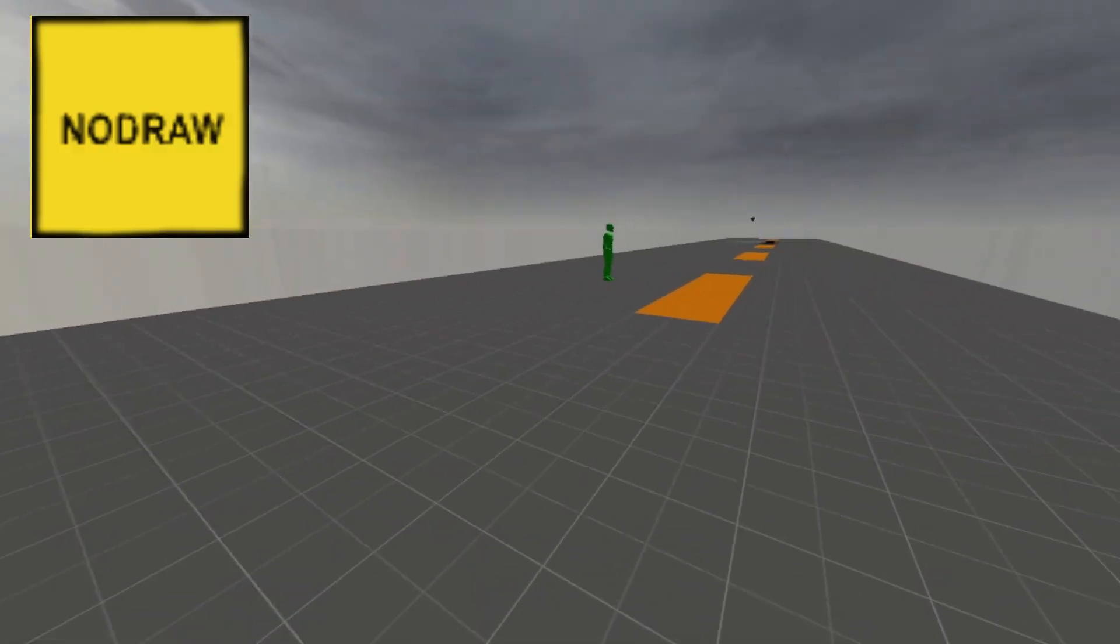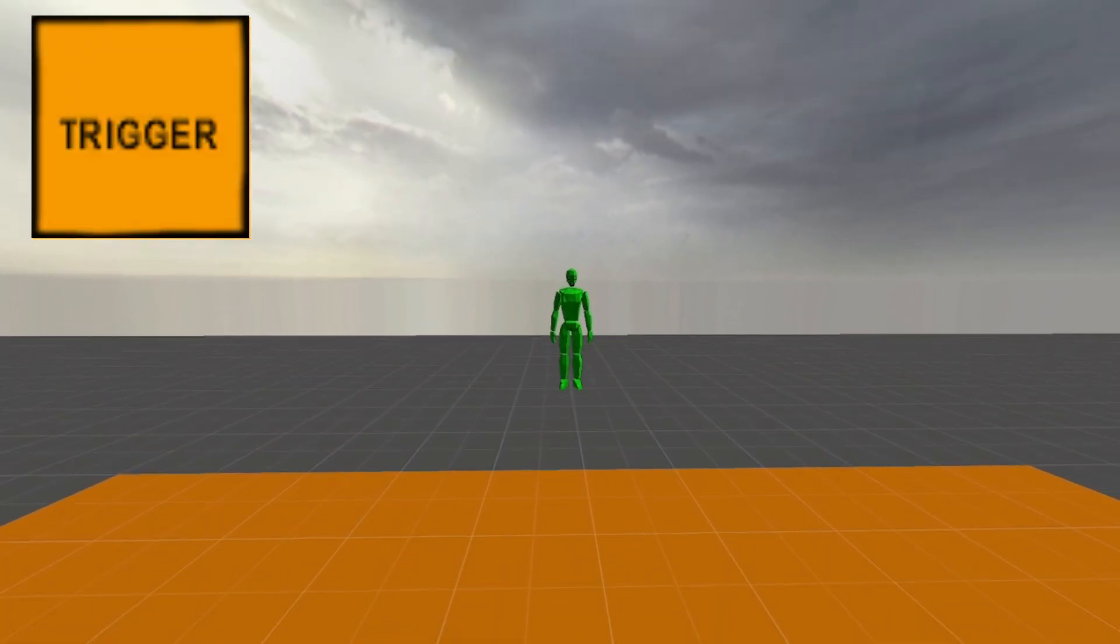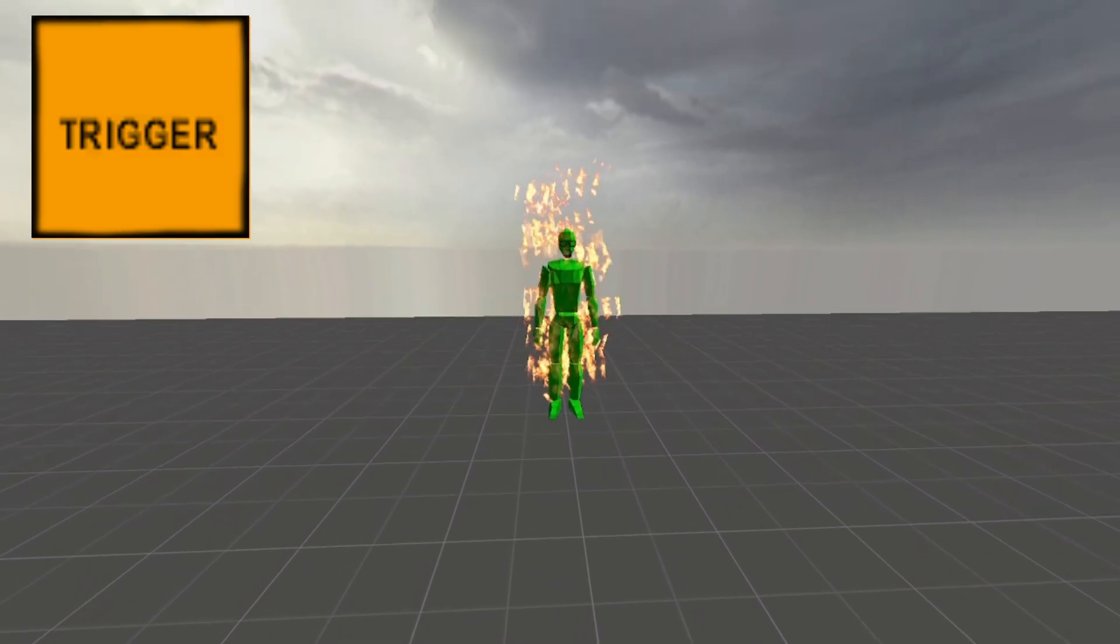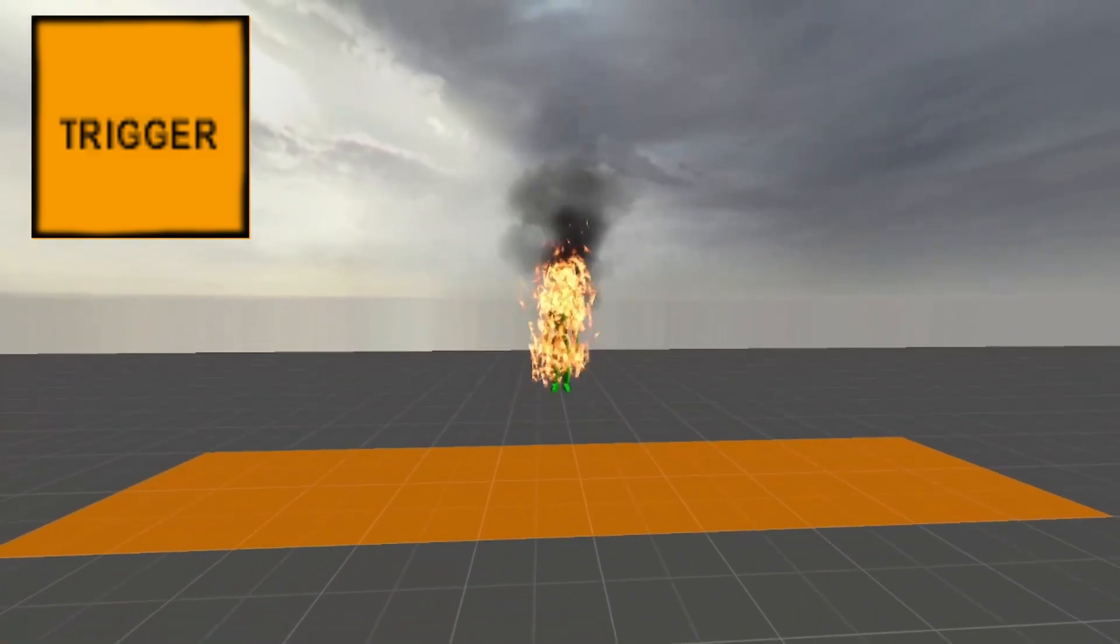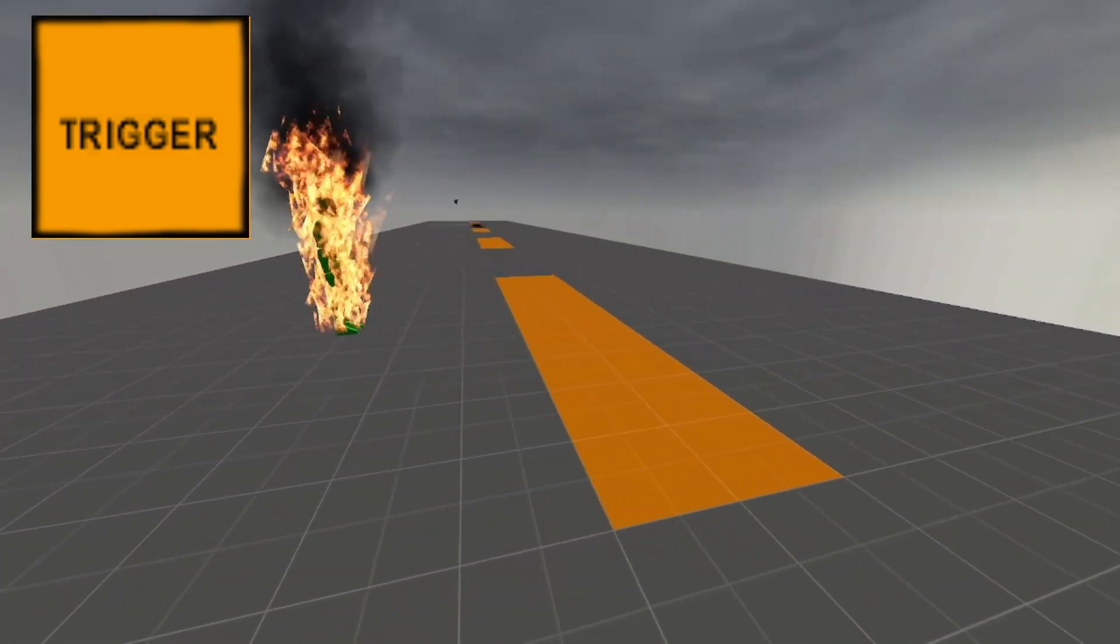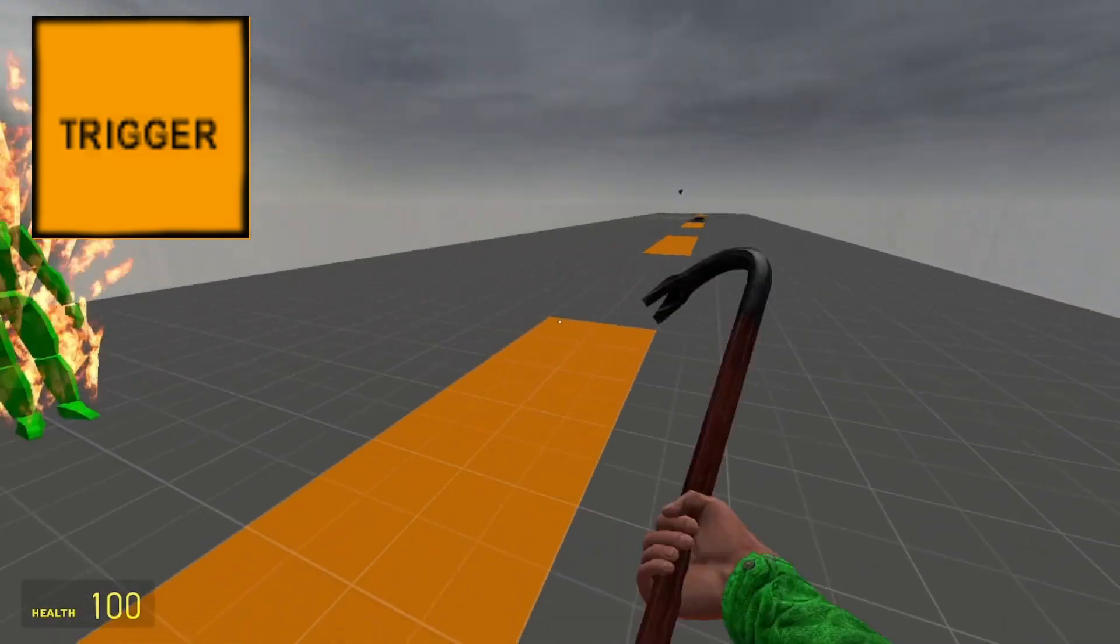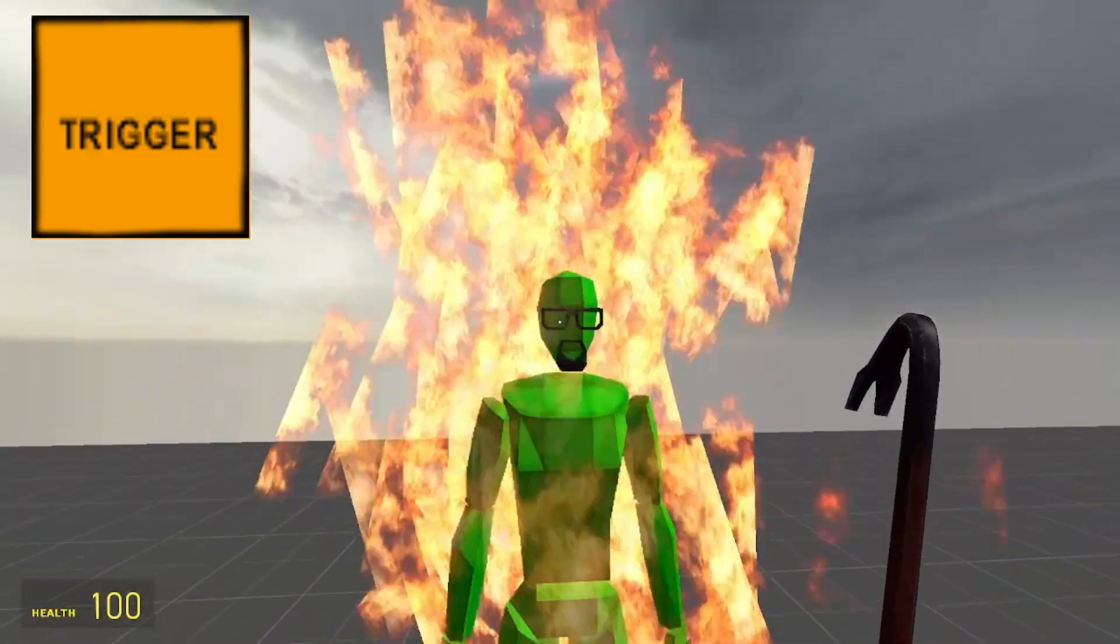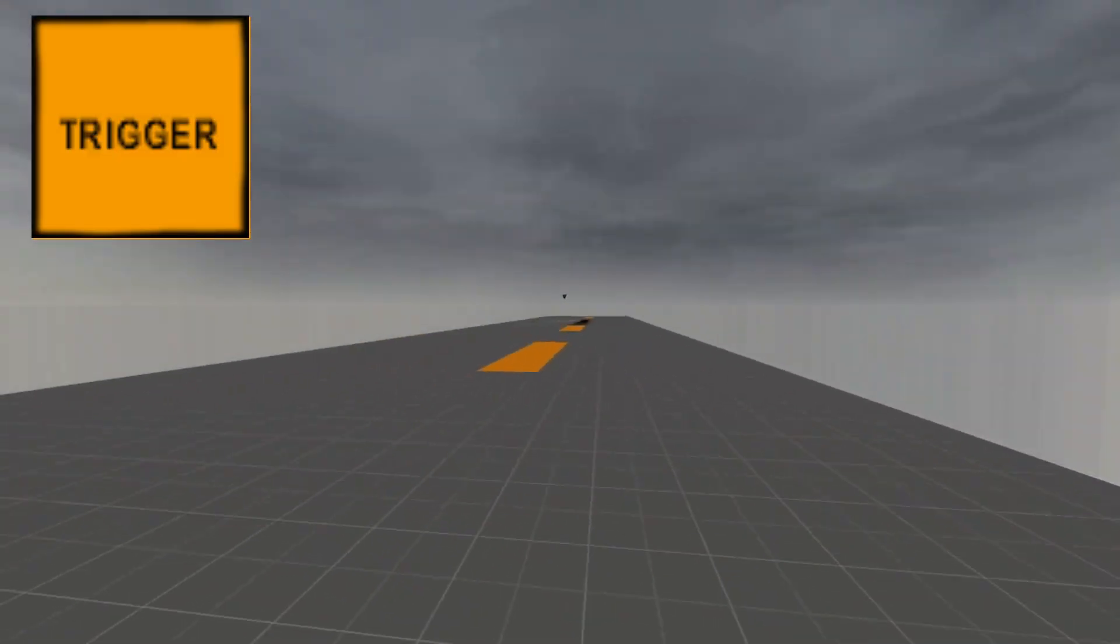The next tool texture is the trigger texture. This texture is used on func entities, with it often being used as a radius to trigger something when the player steps into the entity or does something with the entity. It's also the texture used for precipitation entities and a lot of other miscellaneous func entity types. So in conclusion, its main use is for when a func entity is used to trigger an action.